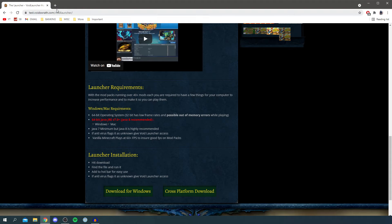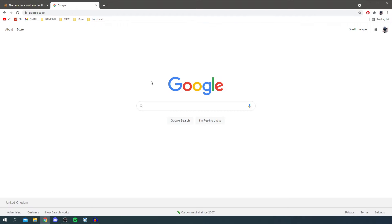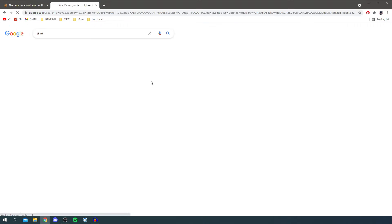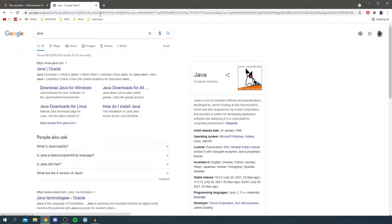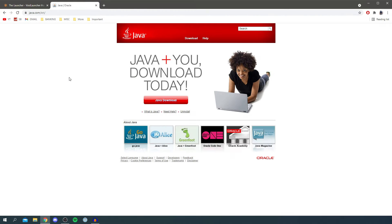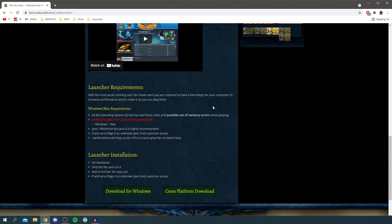It's going to show you the launcher requirements. Make sure you've got an up-to-date version of Java. Open a new tab, search 'Java', go to java.com — it will say Java Oracle — and you can download the latest version there. You probably already have an up-to-date version, but if not, that's how you do it.